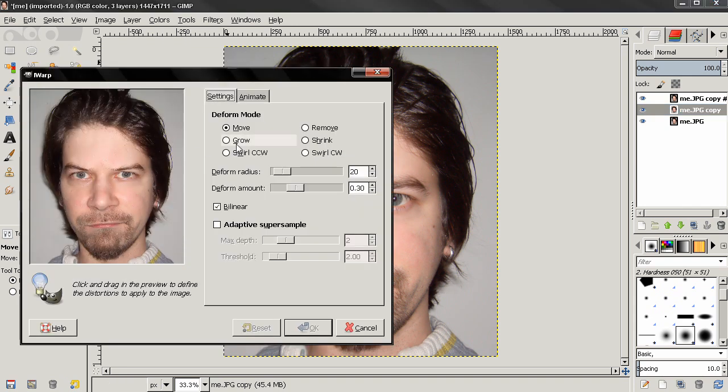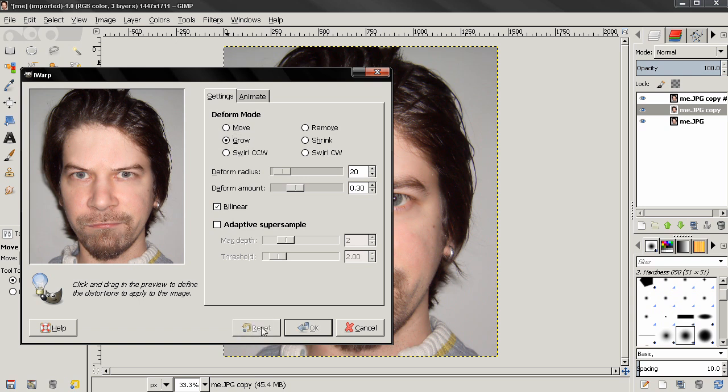Now let's try something else here. We'll select the grow option. I'm going to reset and increase the deform radius.